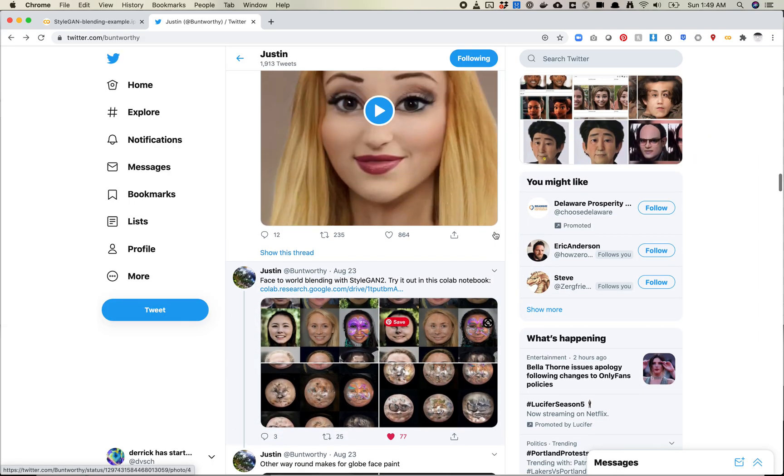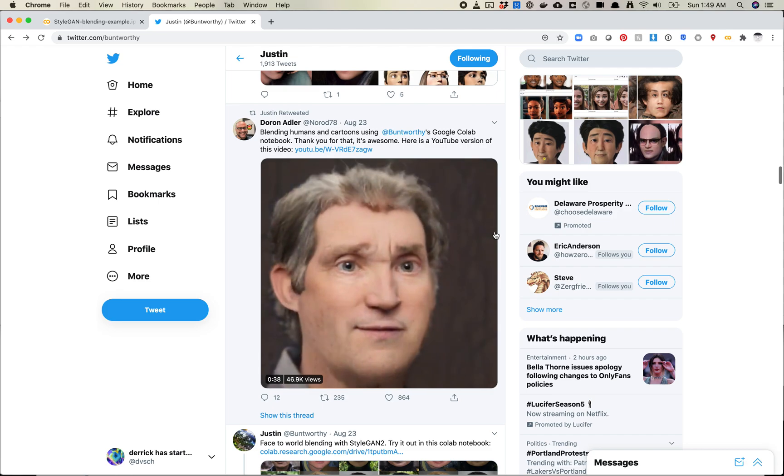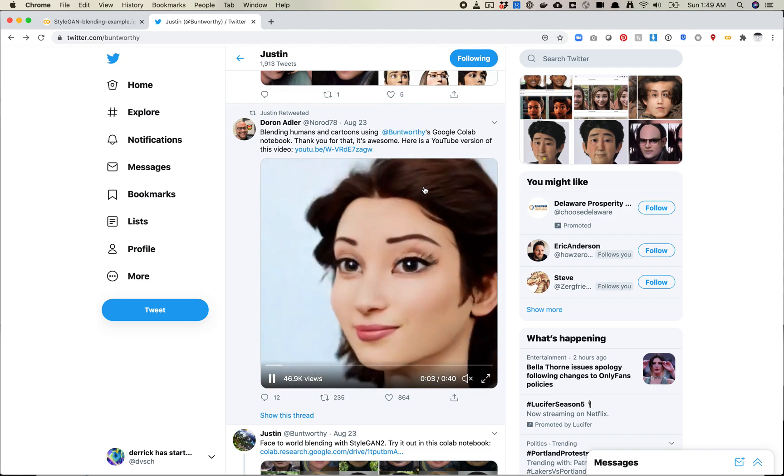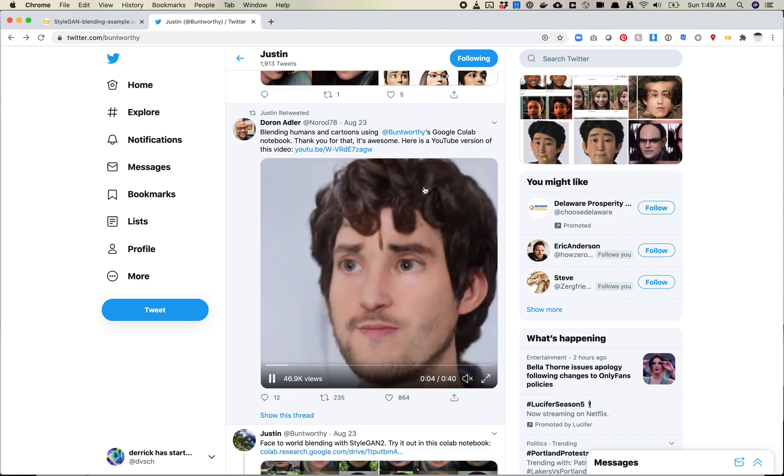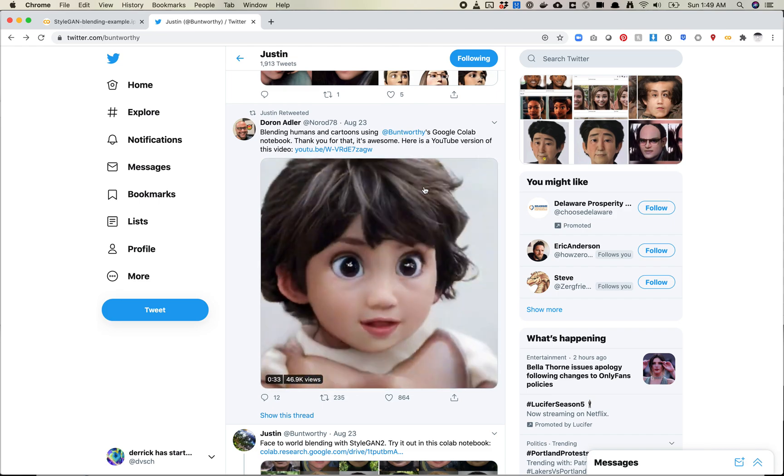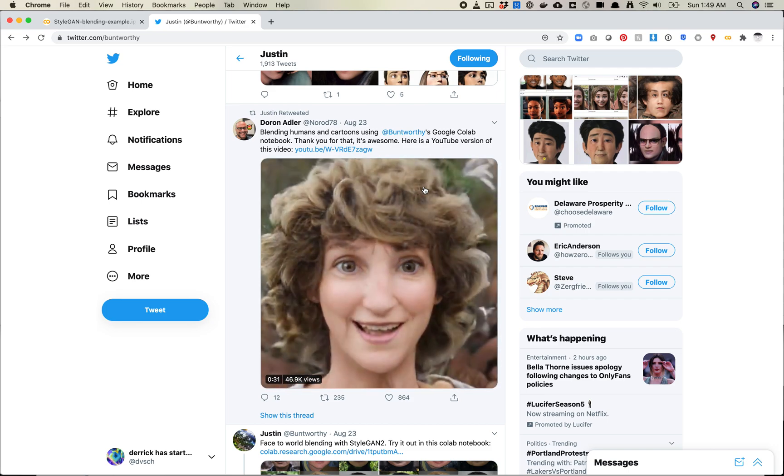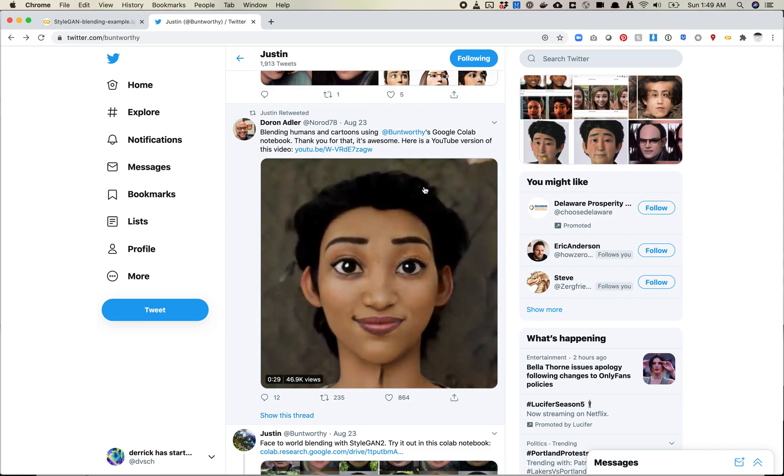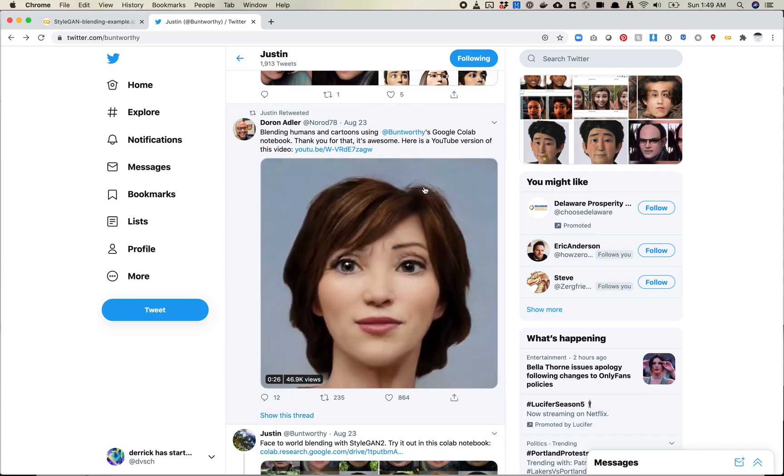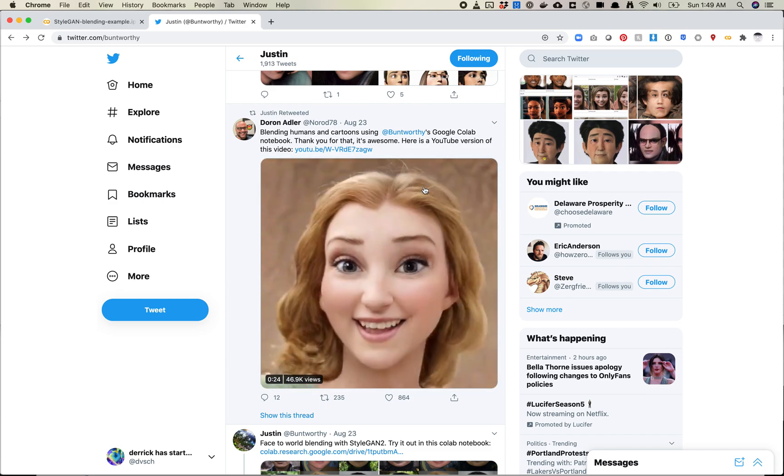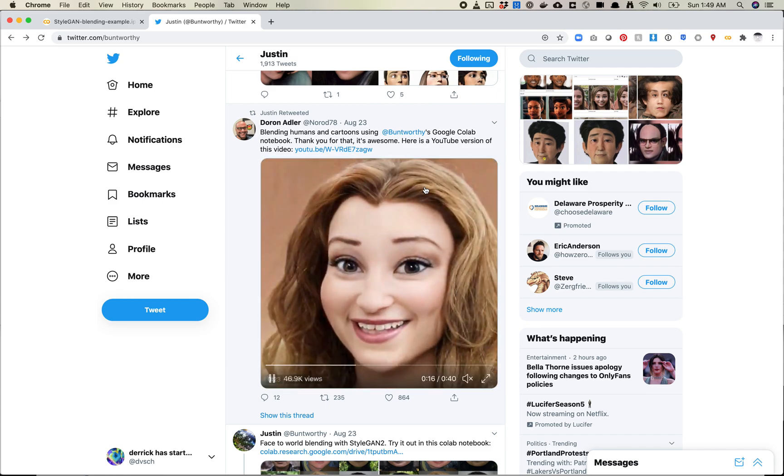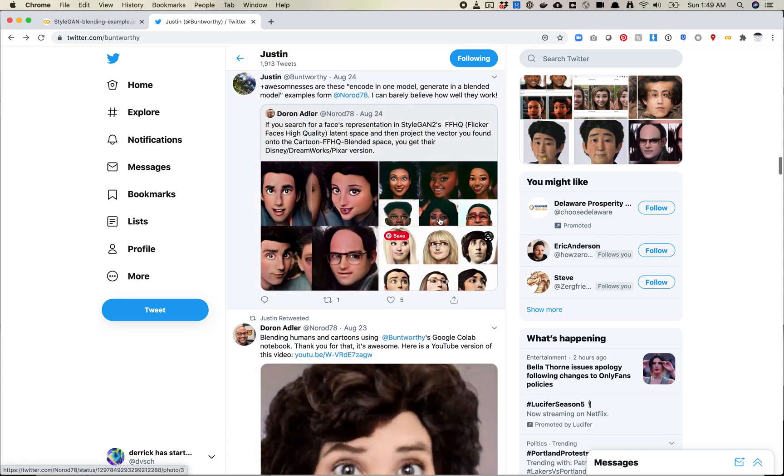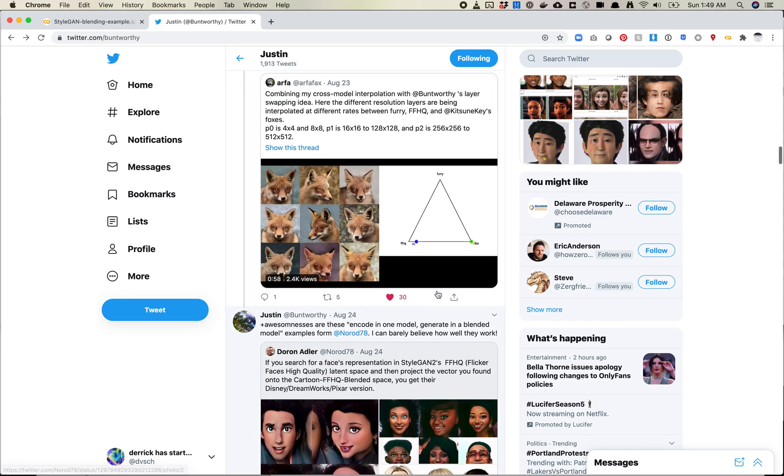So there's a bunch of really cool examples on here. Dorn Adler took the FFHQ model and then applied the cartoon layers on top of it, or maybe it was vice versa, start with cartoons and then added faces. So you get this almost like 3D rendered, Pixar-style rendering. Some really interesting stuff here.